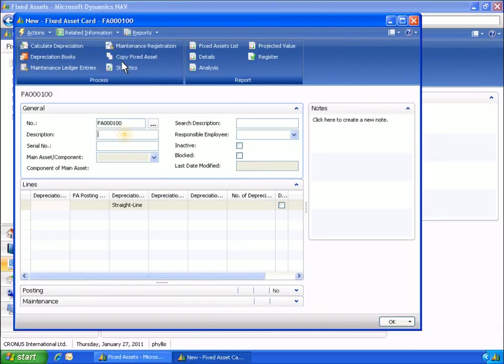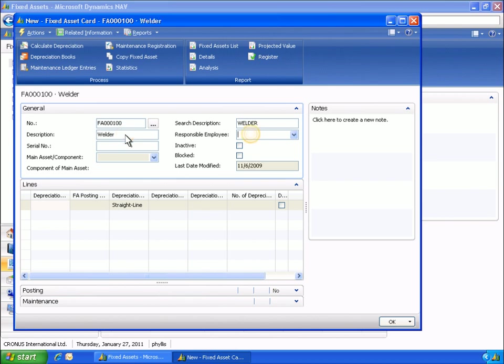On the fixed asset card, she can fill out information such as serial number, responsible employee, posting codes, maintenance information, and depreciation. Next, Phyllis fills the description and the responsible employee fields.